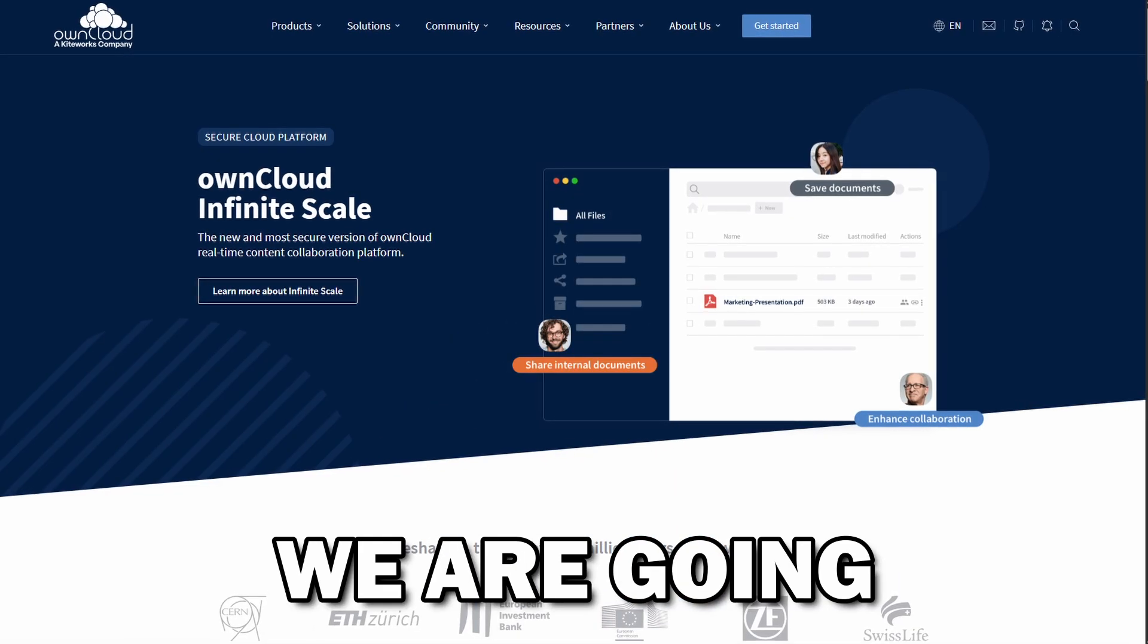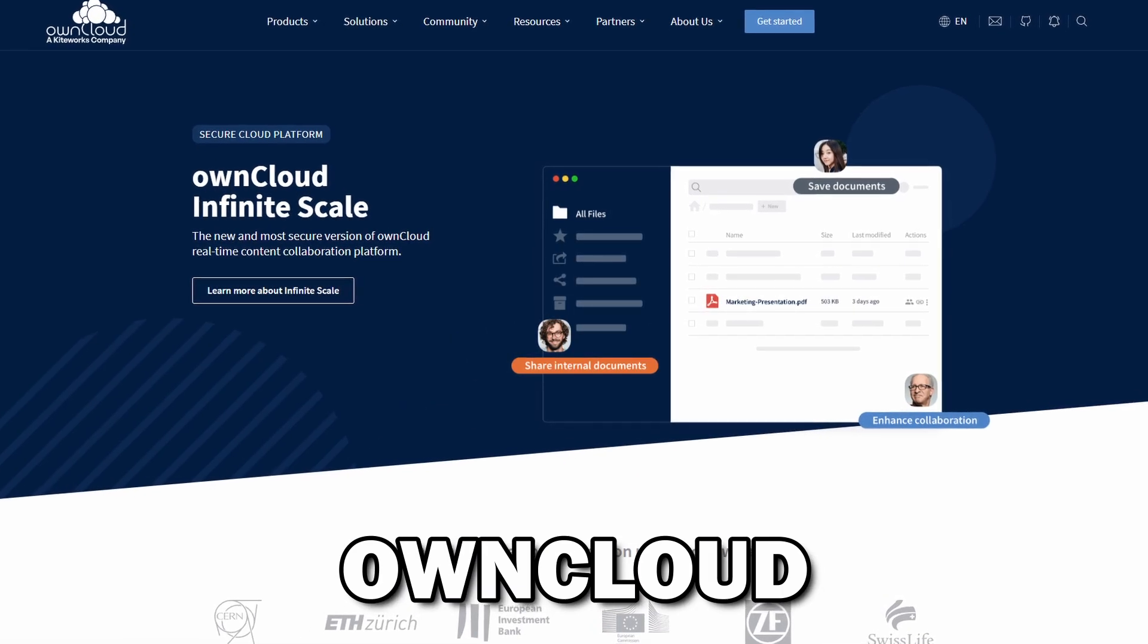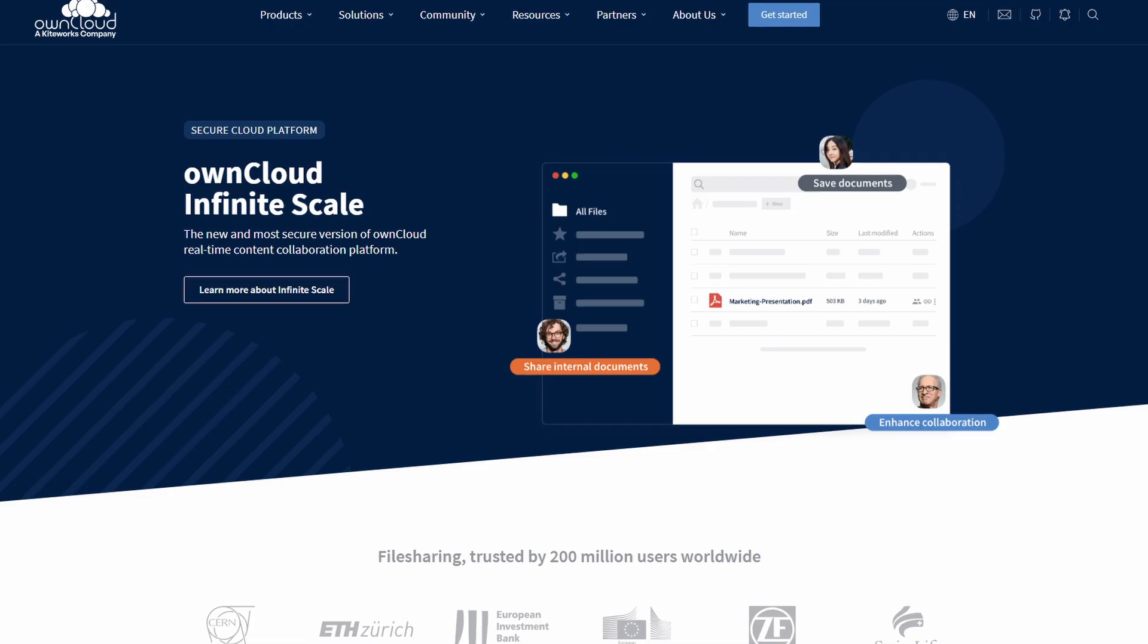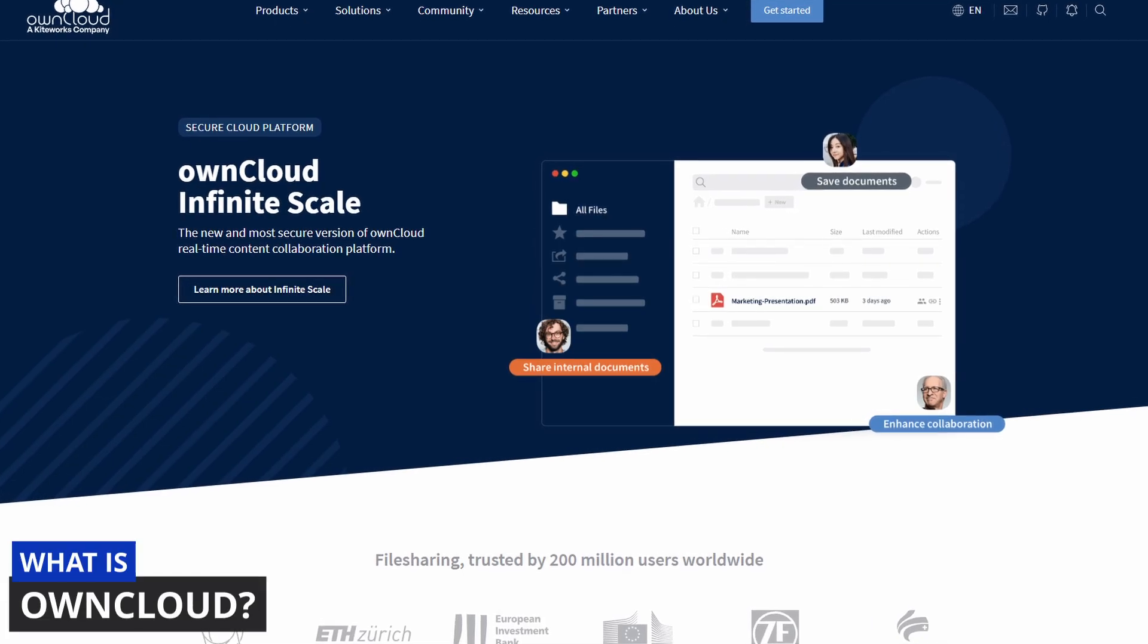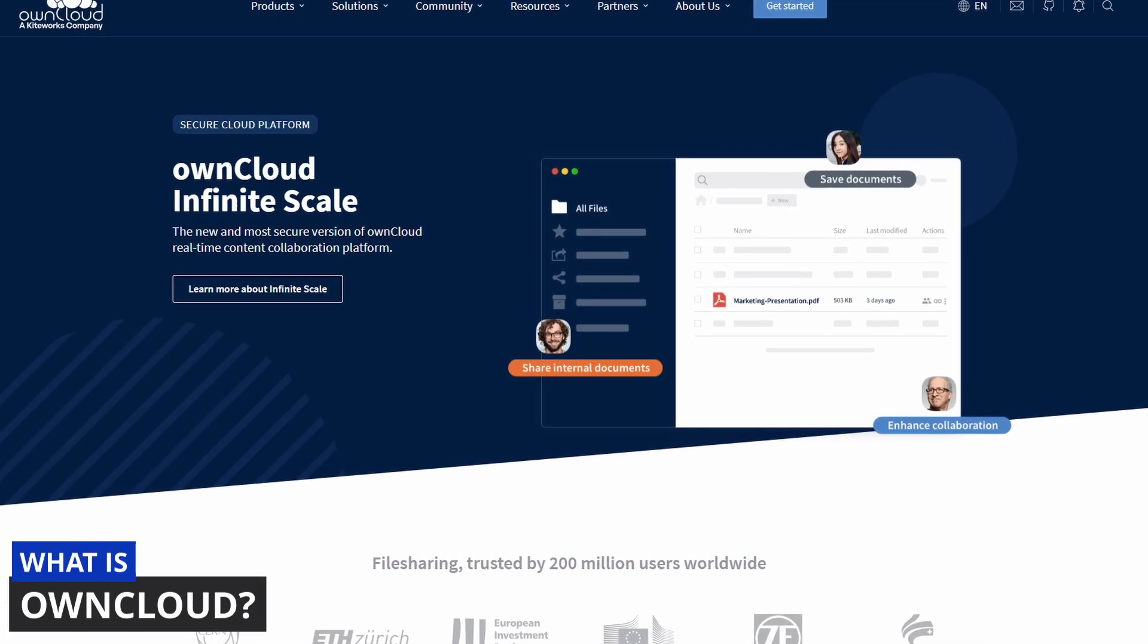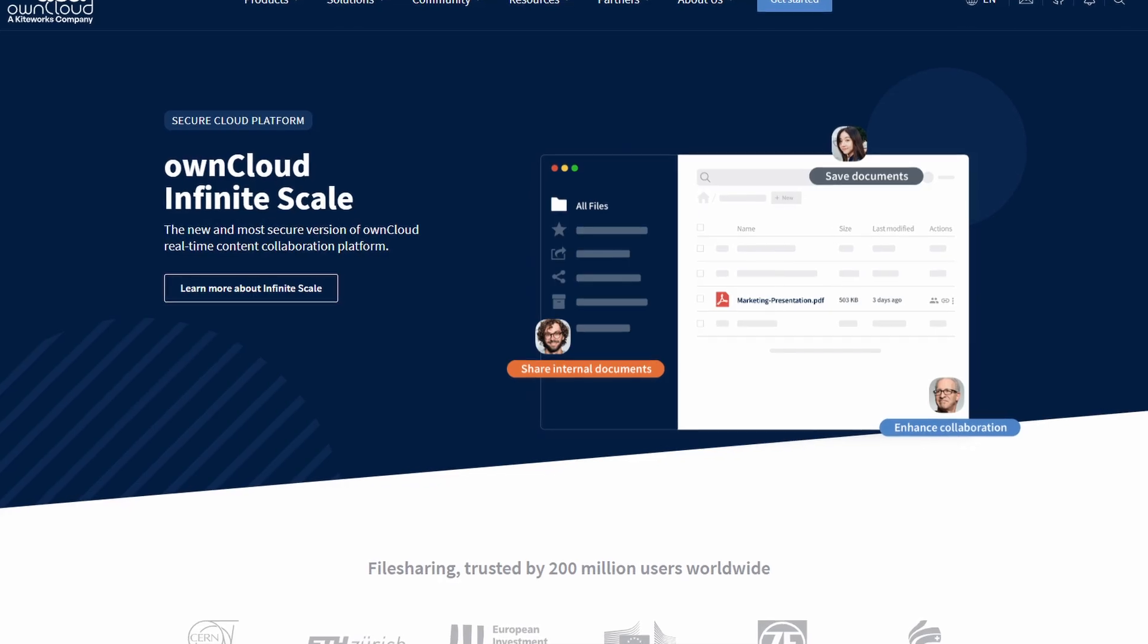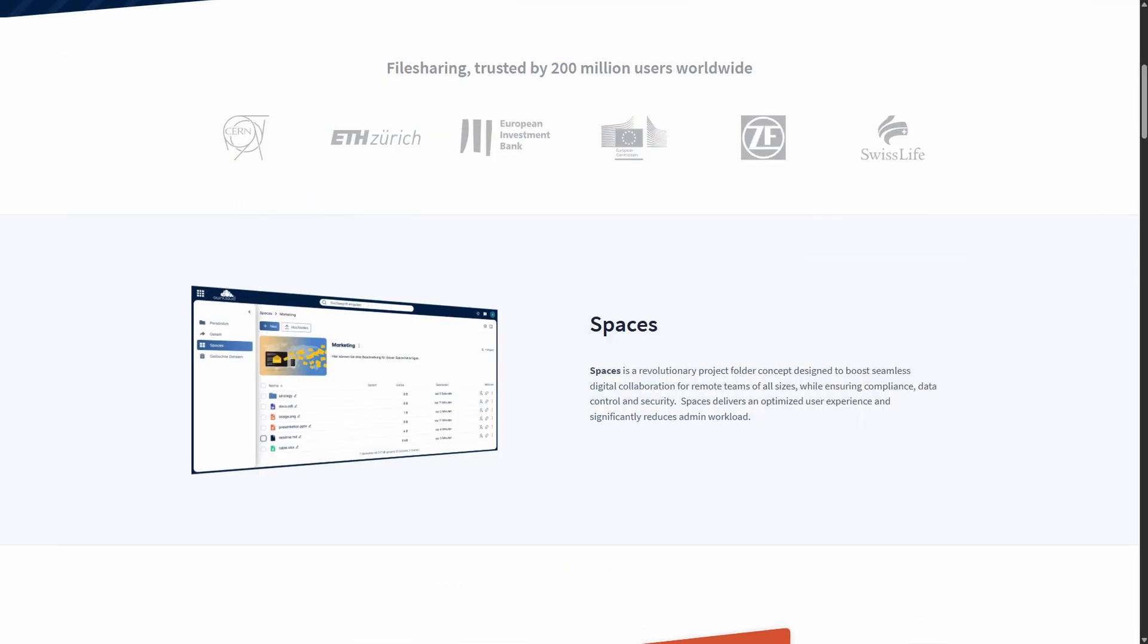In this video we are going to review OwnCloud. For those of you who don't fully know what OwnCloud is, it's a self-hosted open source file sync and share platform allowing individuals and organizations to run their own private cloud.